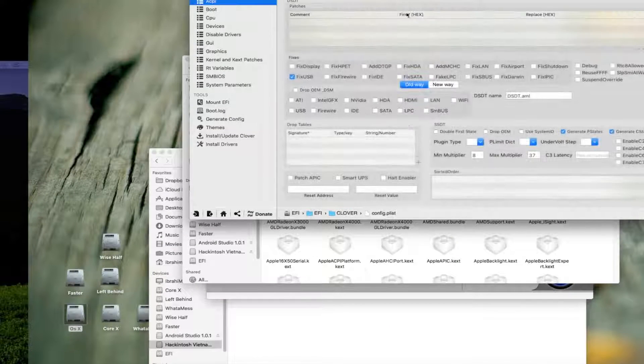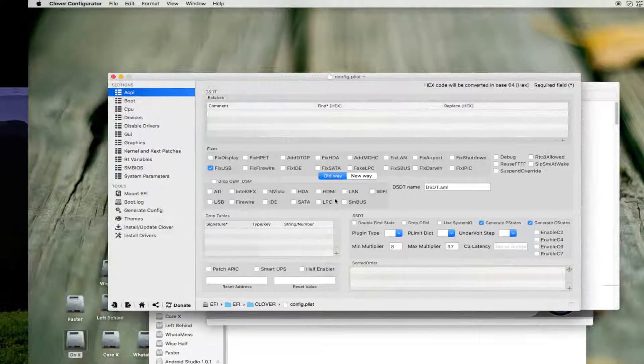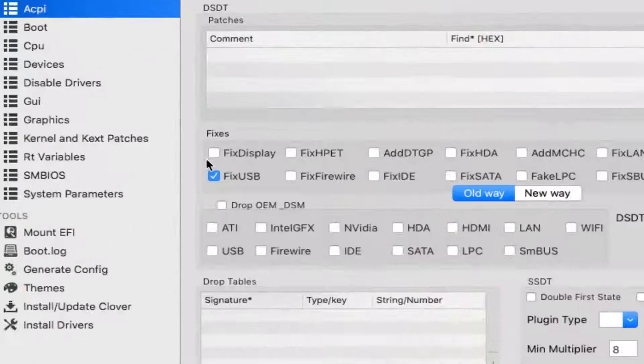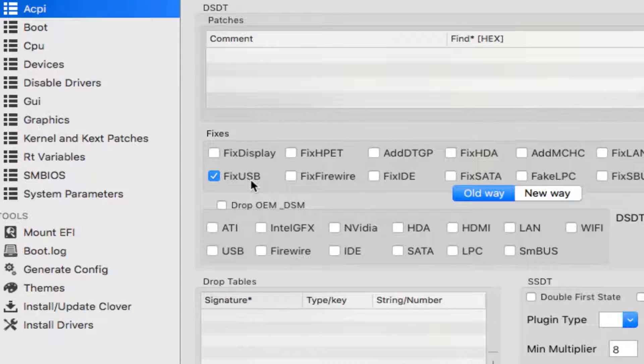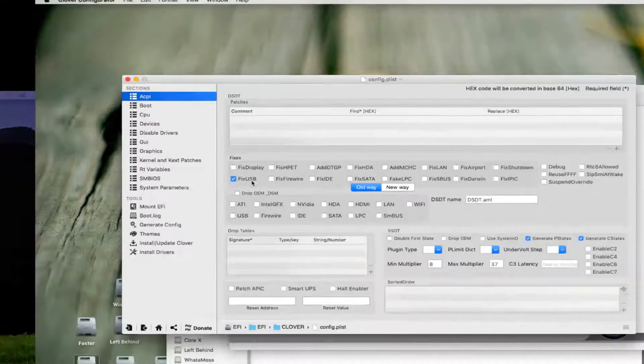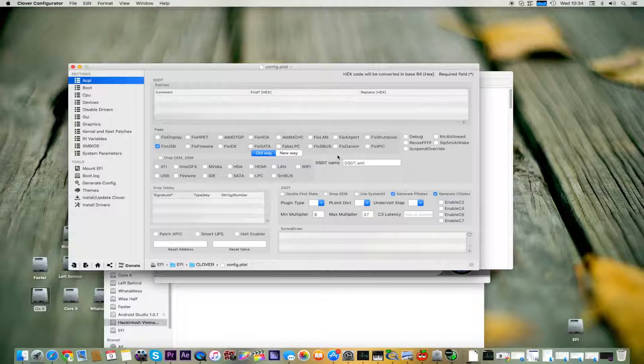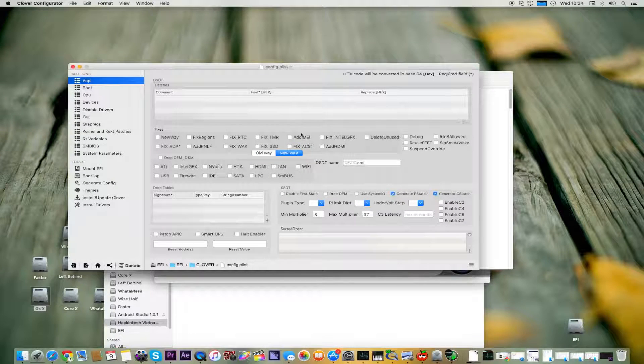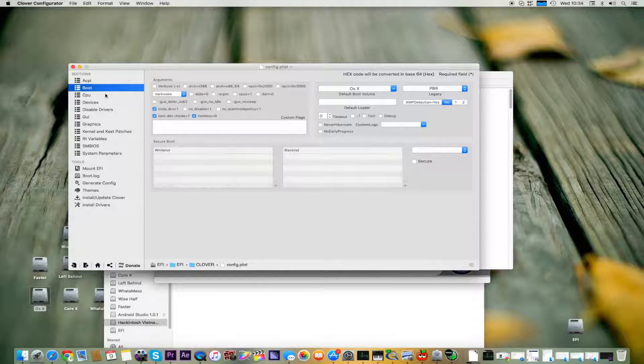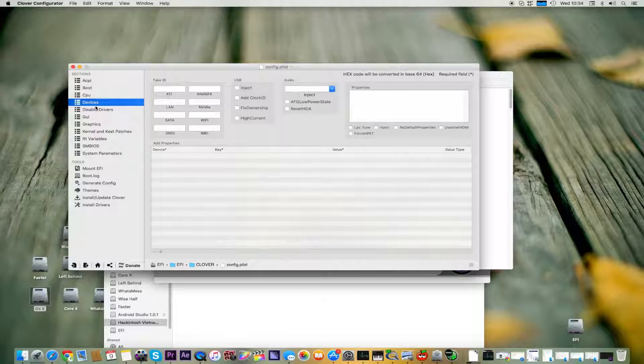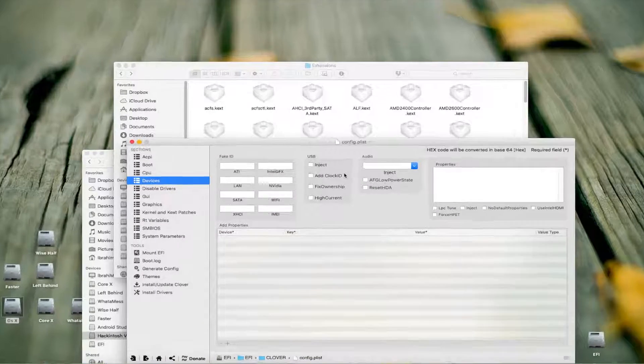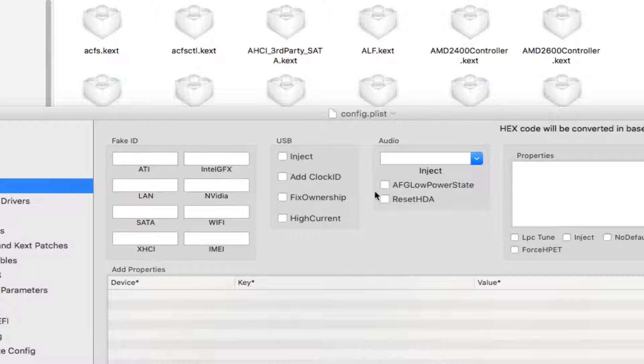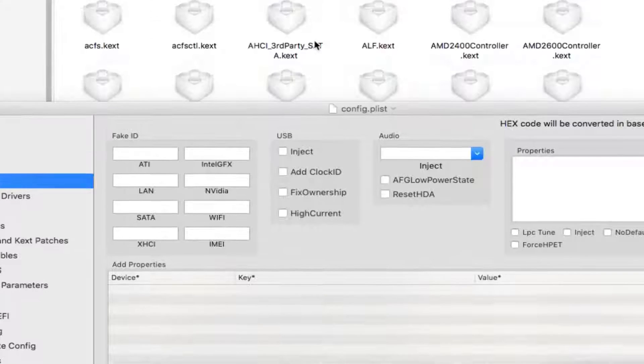Now we go to Settings, and here you can see I have clicked Fix USB. This can fix your USB easily and I hope it will work for you. I think there is another way as well.